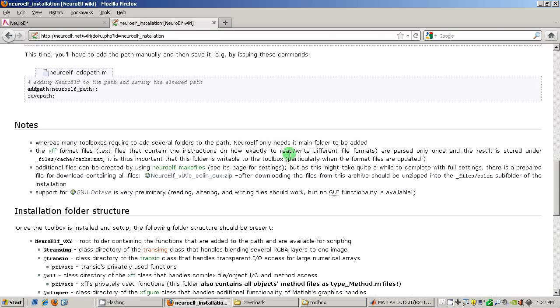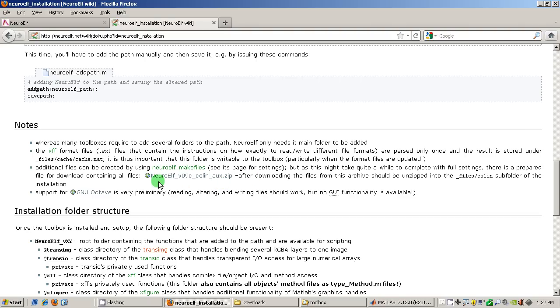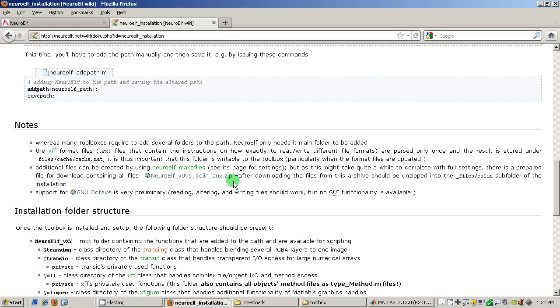And additionally I can already point out that during the installation some files will be created and there is an additional function that creates an additional set of files but this function runs for about an hour on an average machine. So instead I also put a zip file containing all the files that this function can create additionally on the server so you can download this instead of using this function.